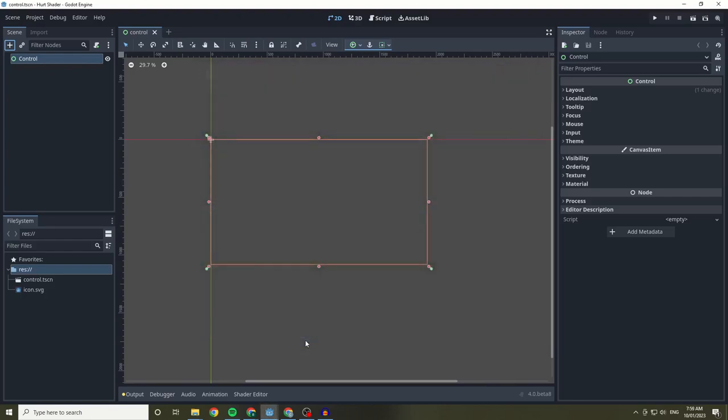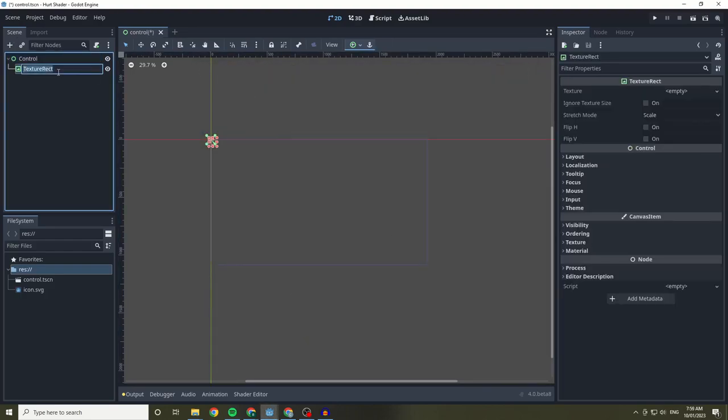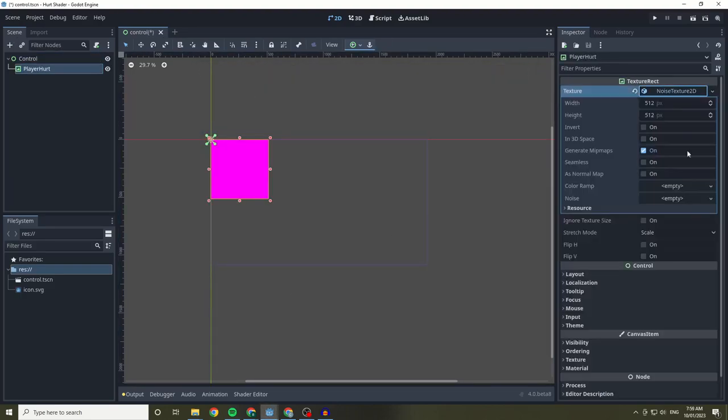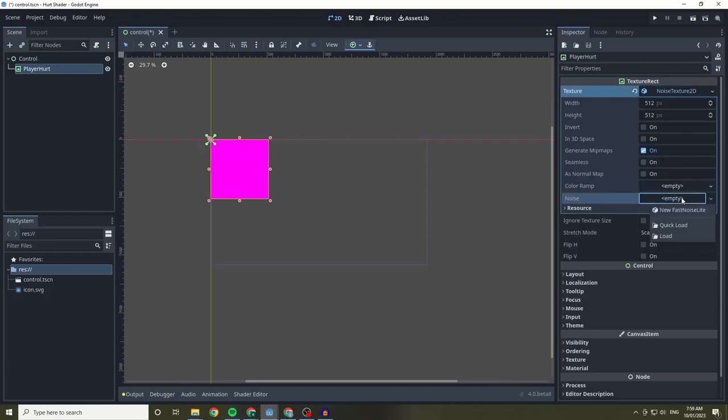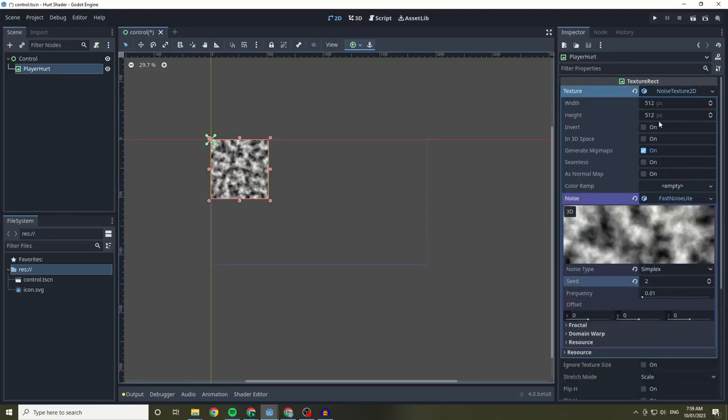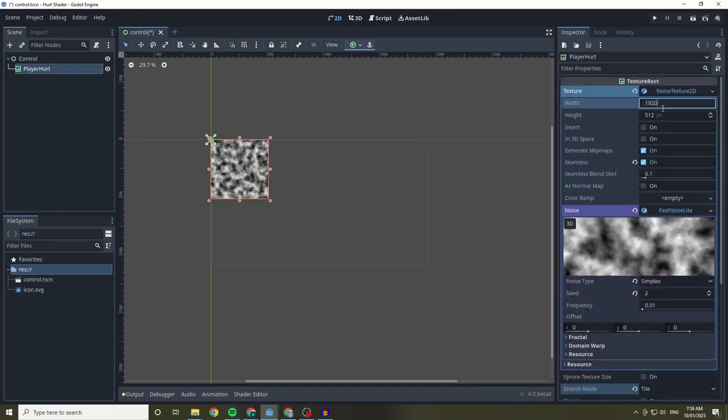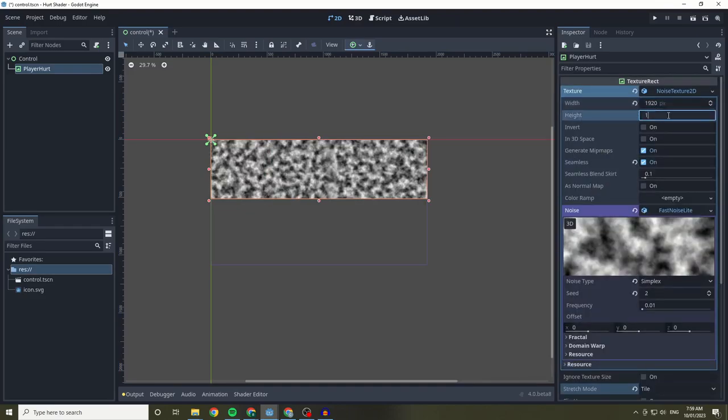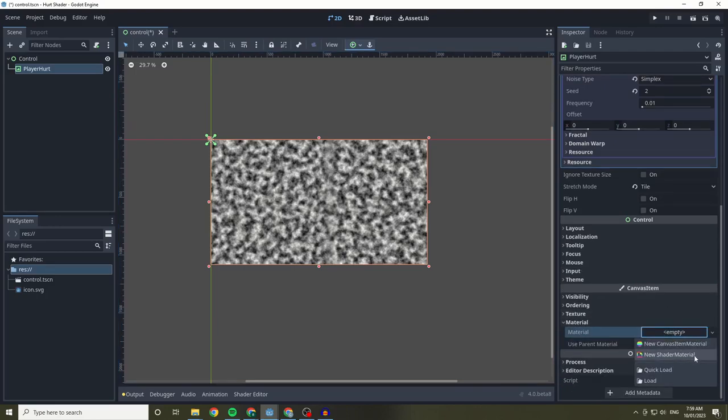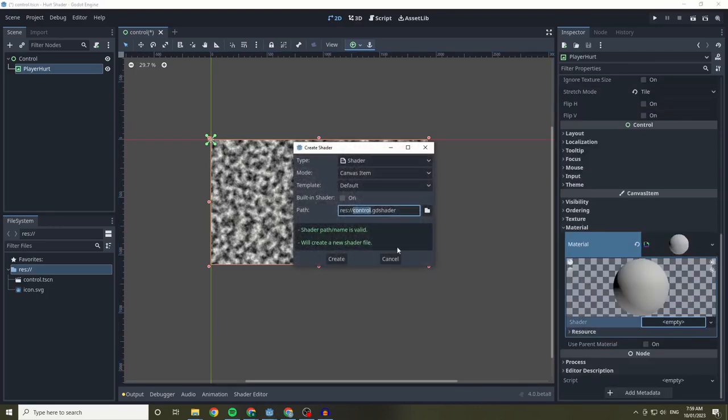To start, we create a text direct and add a noise texture. We set the noise to be seamless, as well as the texture rect's stretch mode to tile. I also set the width and height to 1080p. Next we are going to add our shader material and our shader script, which I'm calling player hurt.